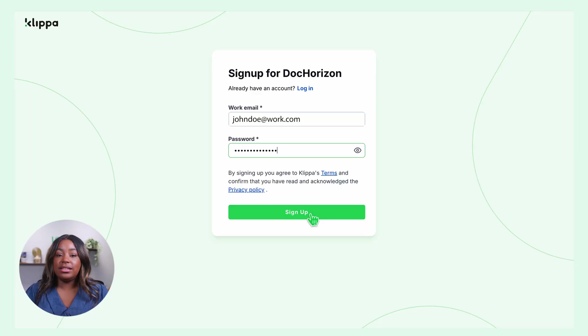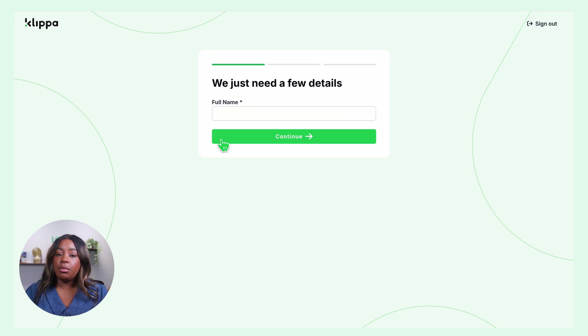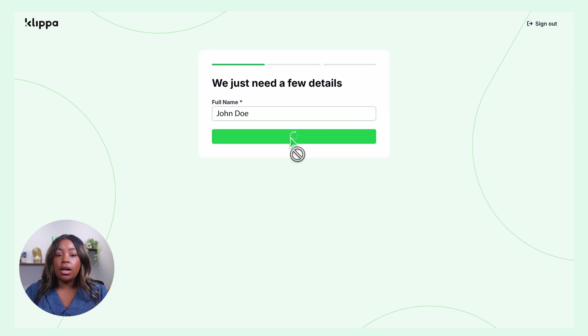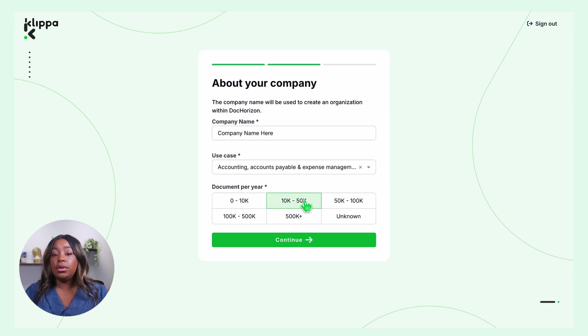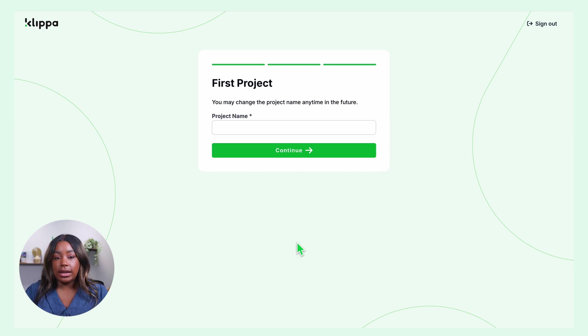First, you need to sign up for the Dock Horizon platform. You can find the link in the description below. Simply enter your email address and password and then provide some details like your name, company name, use case, volume, as well as project name.